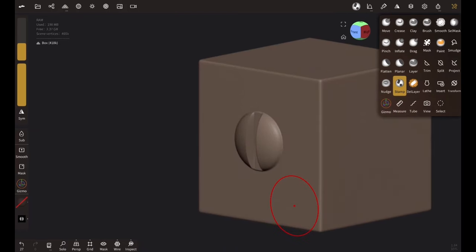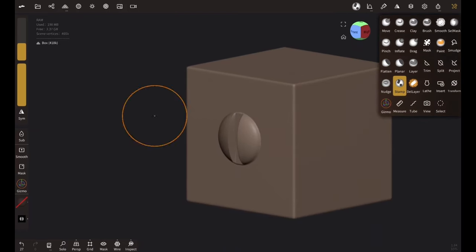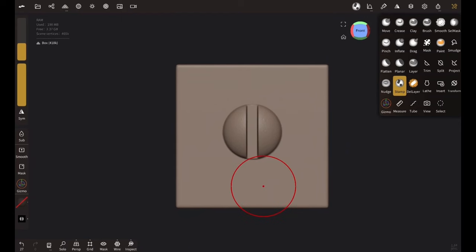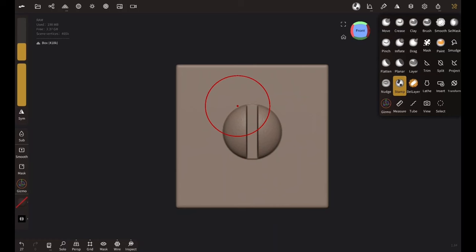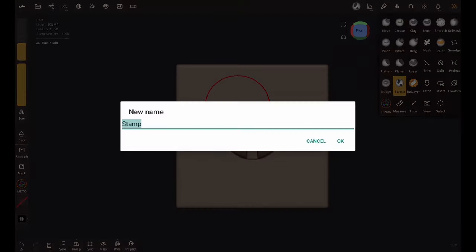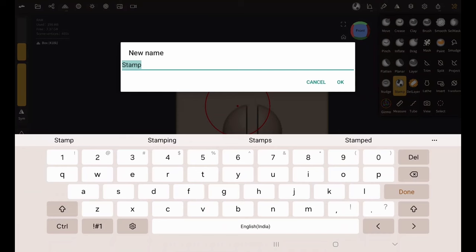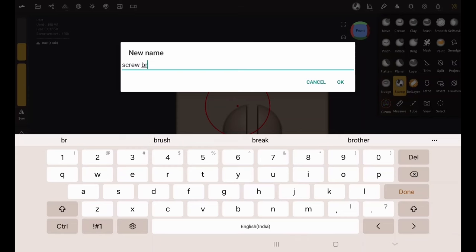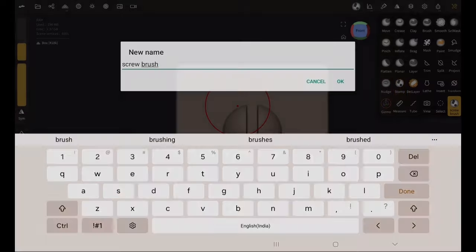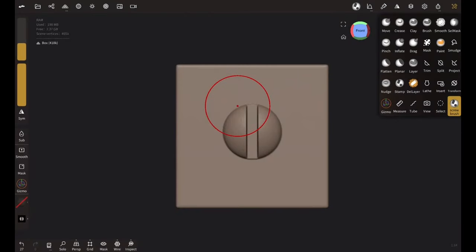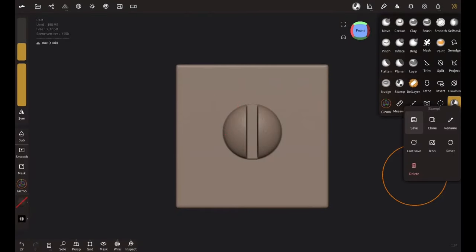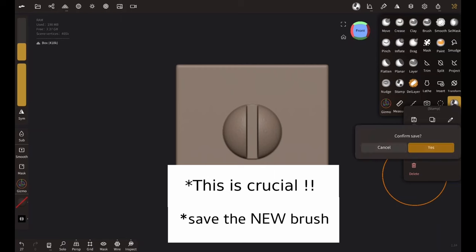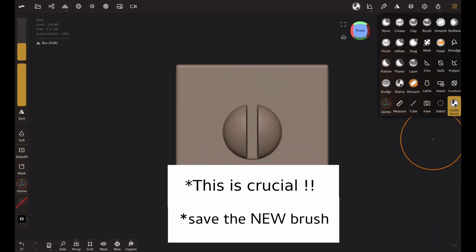So now I said we have our screw brush, but we don't really have our screw brush, not yet. So we need to create the screw brush by cloning. So let's clone this brush and call it screw brush like this. Make sure you save it, otherwise you will lose it next time you open your new project.